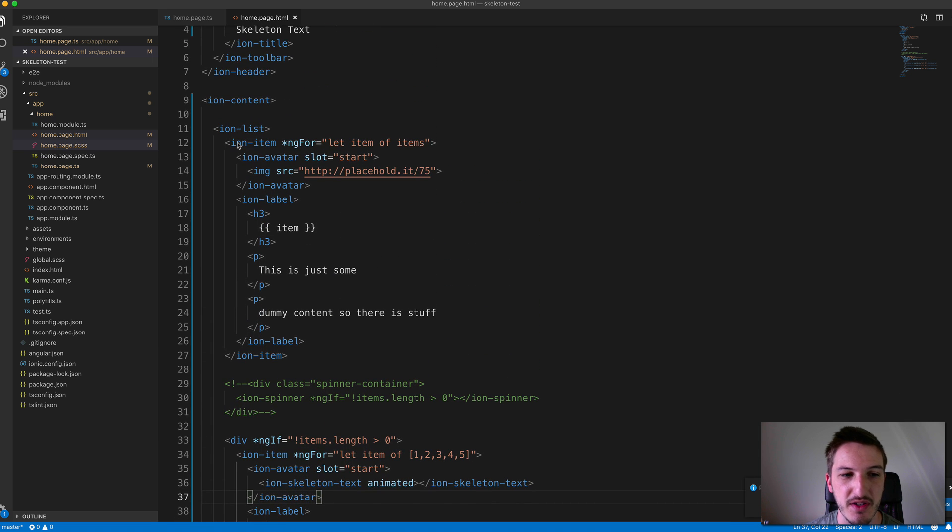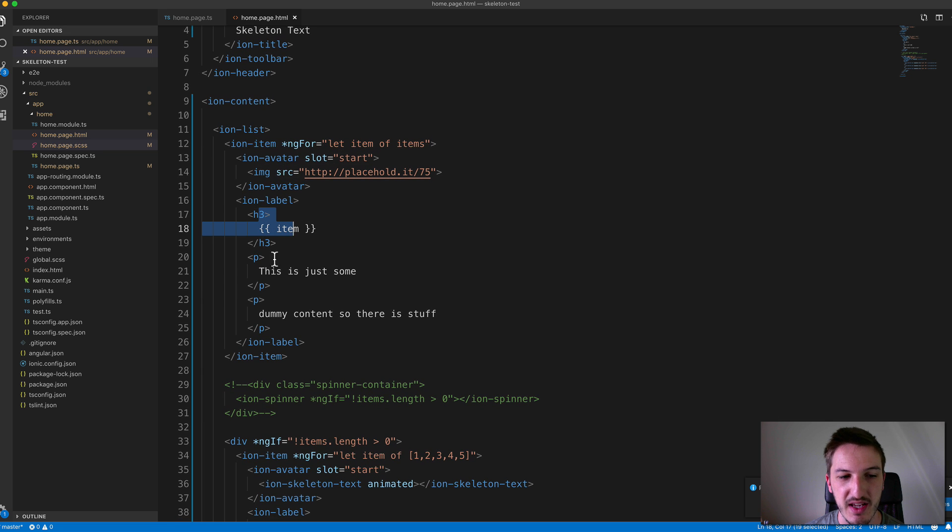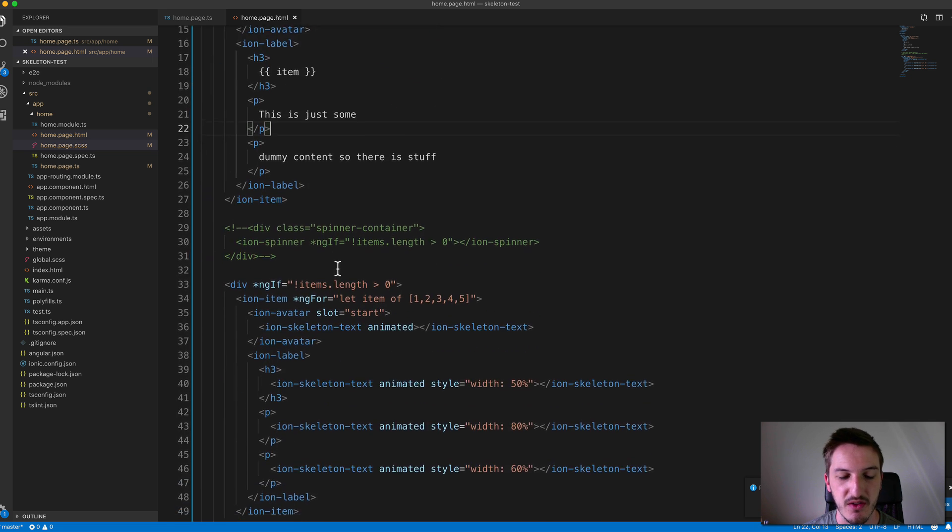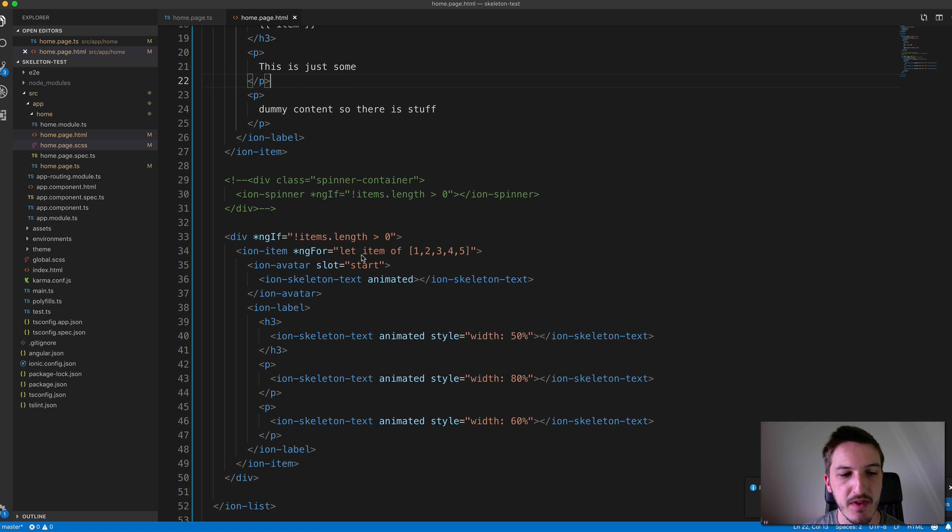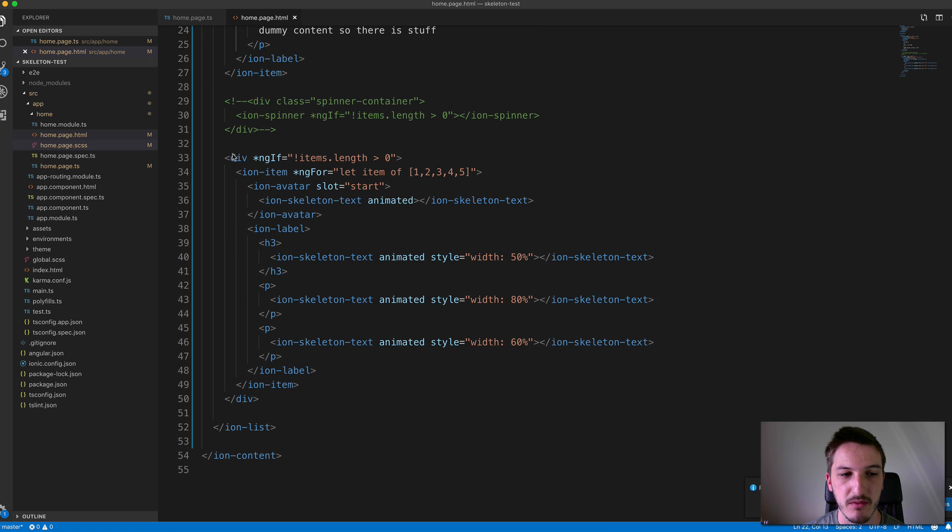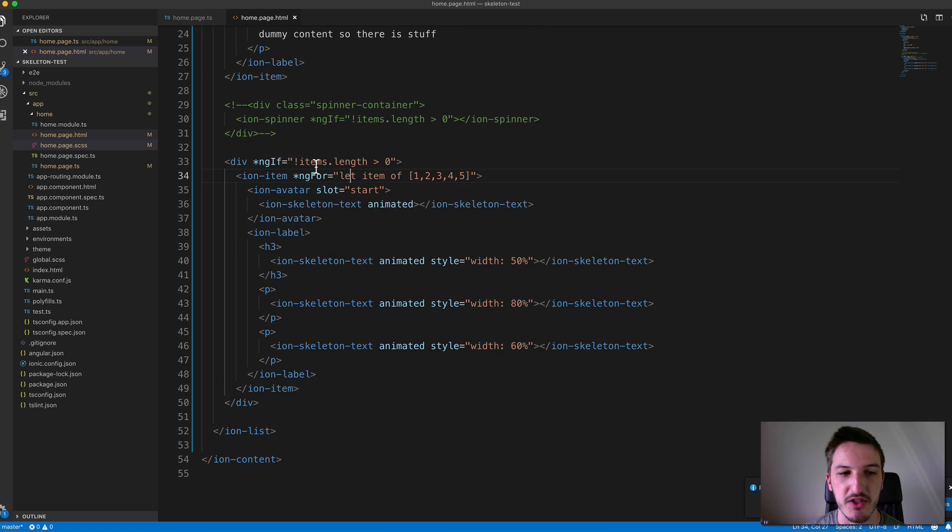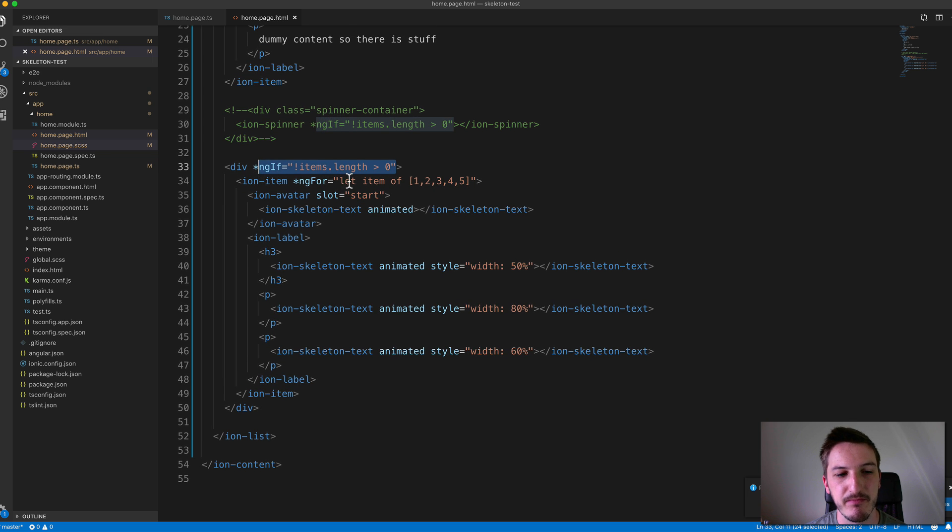So in this case, we just have an item, an avatar, and we got sort of heading and two paragraphs. And so the more we can make our skeleton text look like that, the better. So in our placeholder here, which again is only being loaded if there's no items currently loaded in.